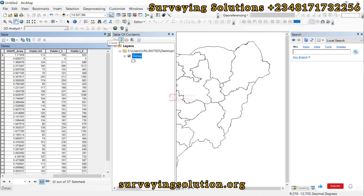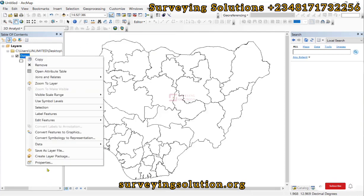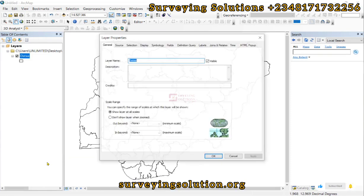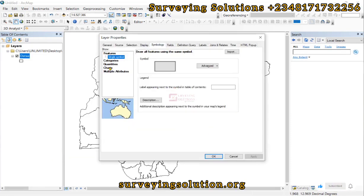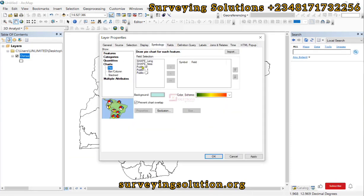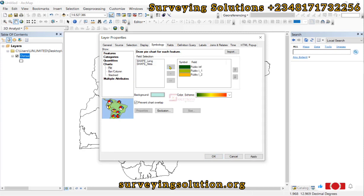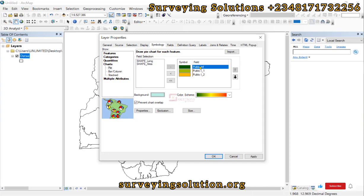What we want to do is visualize this data in ArcGIS using charts — symbolize the layer in ArcGIS using charts. So the first thing is to open up the properties, then come down to Symbology, and then go to Charts. Now the three fields that contain the infrastructure are these fields. Yours can be for maybe geological data, or natural phenomena — different information that you would want to show on your chart.